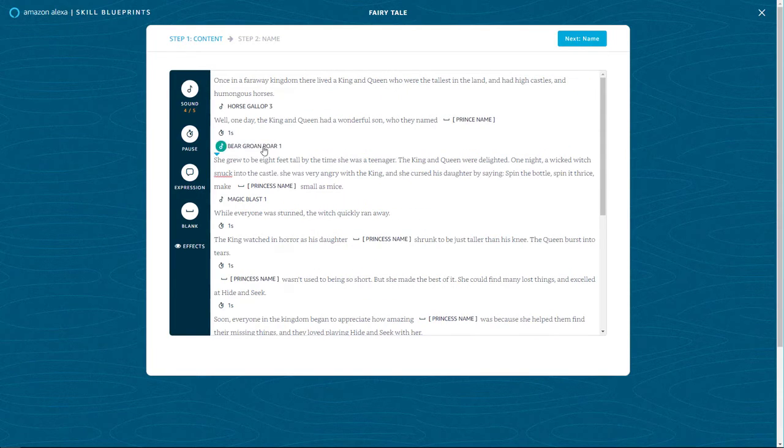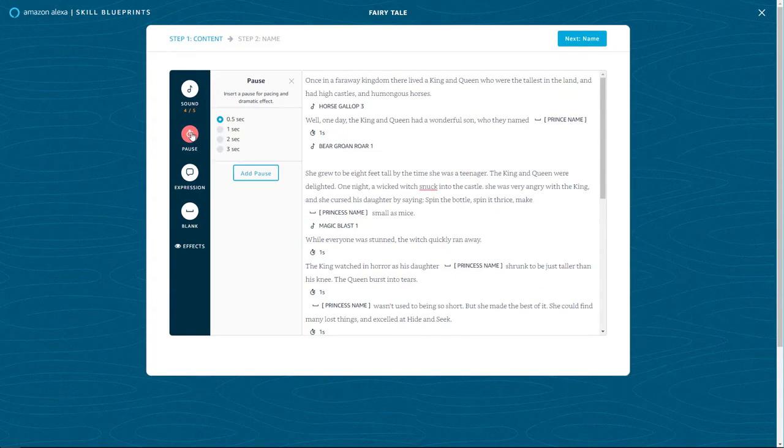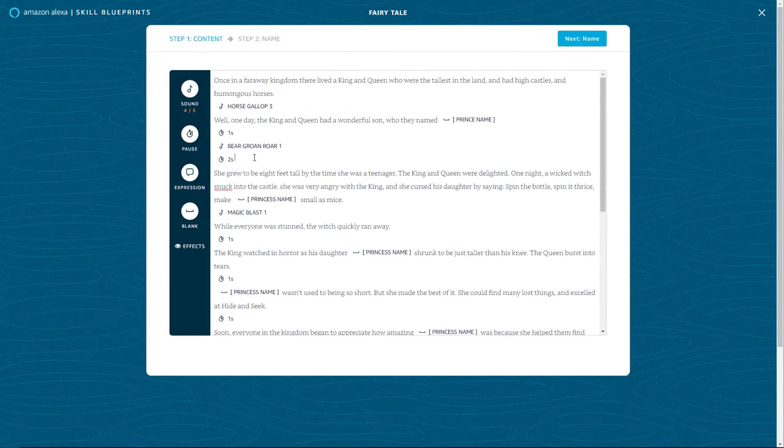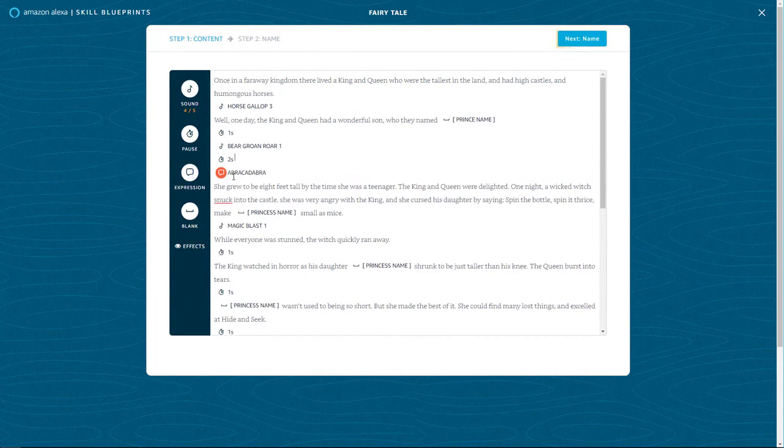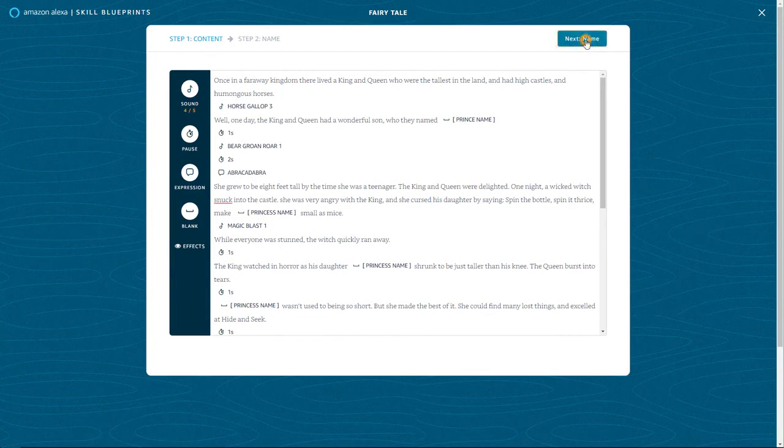For storyteller skills, you can add some fun sounds. You can add pauses for dramatic effect and expressions like abracadabra. Select Next once you've customized your story.